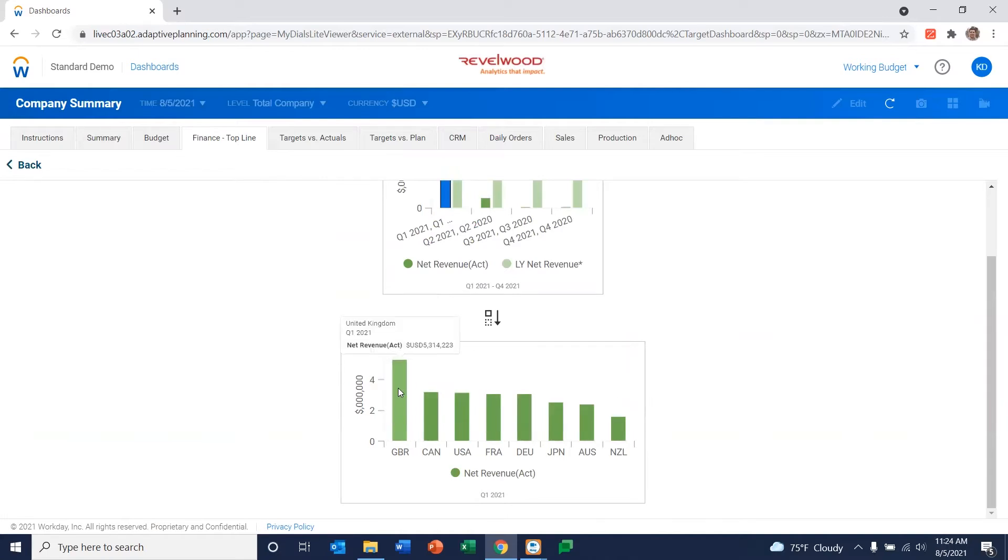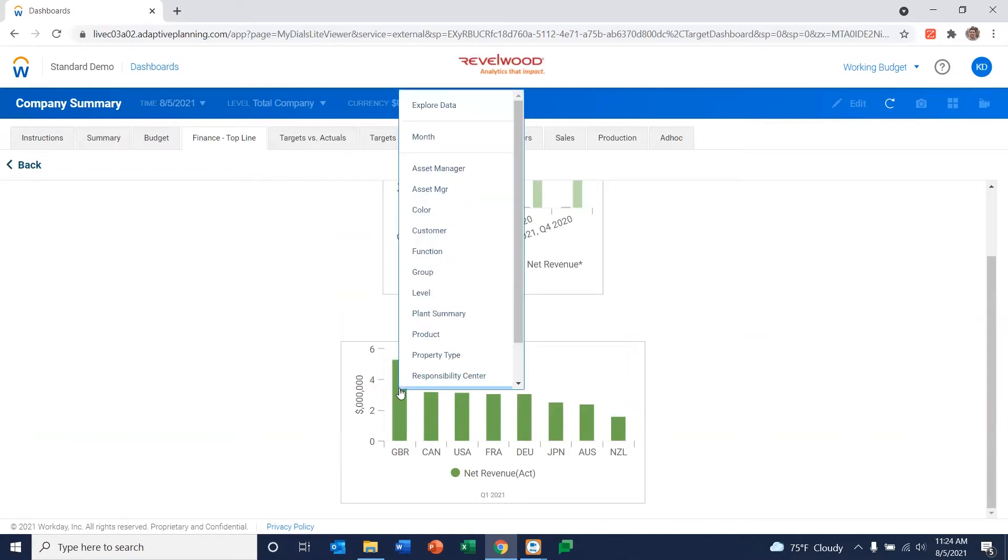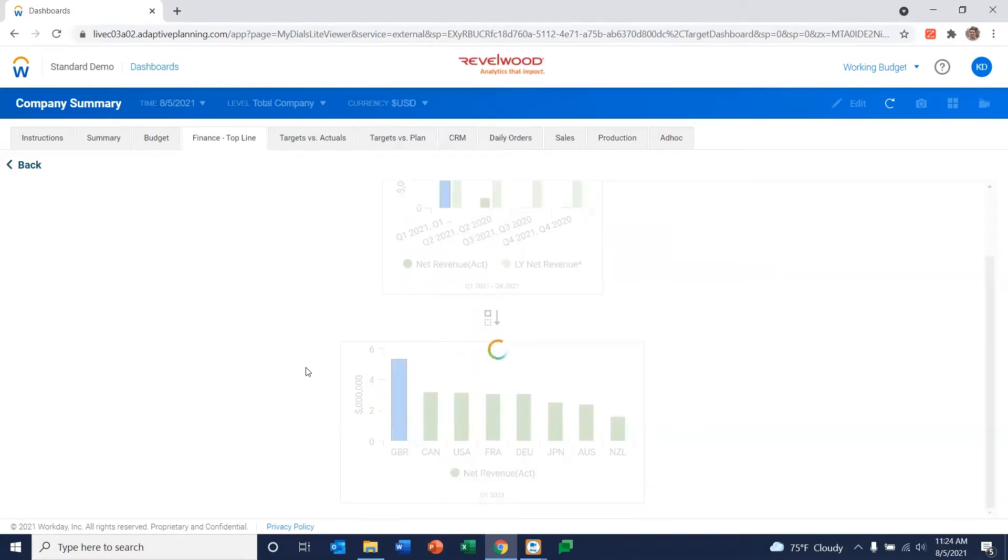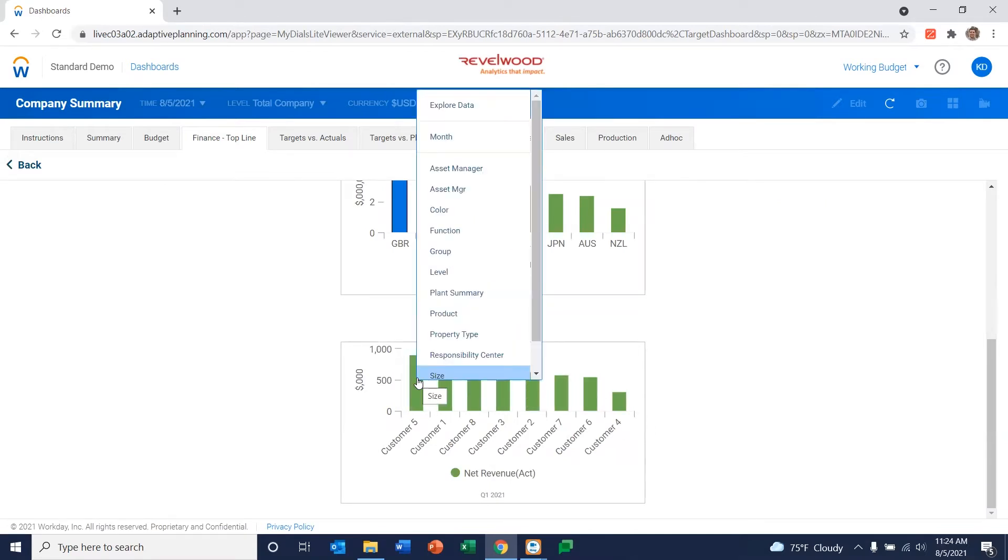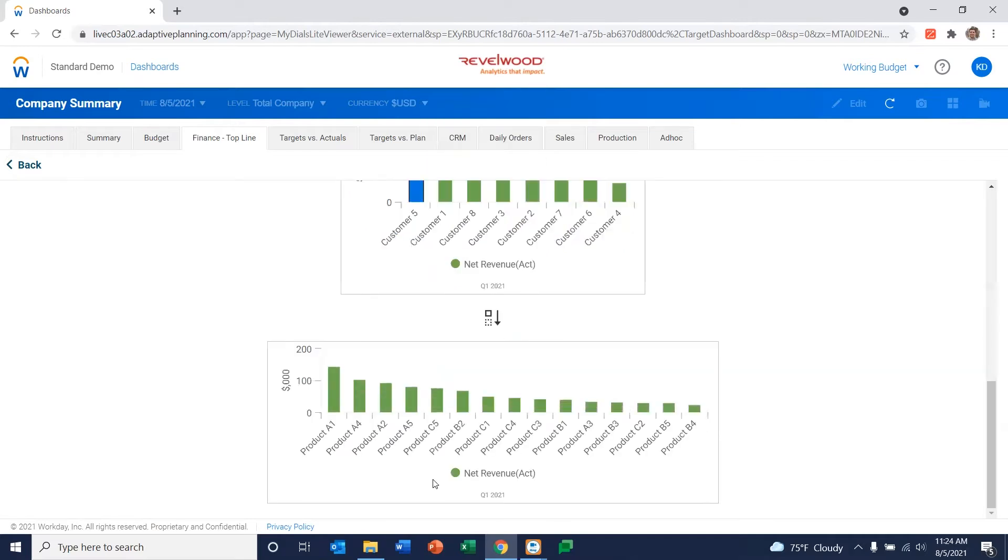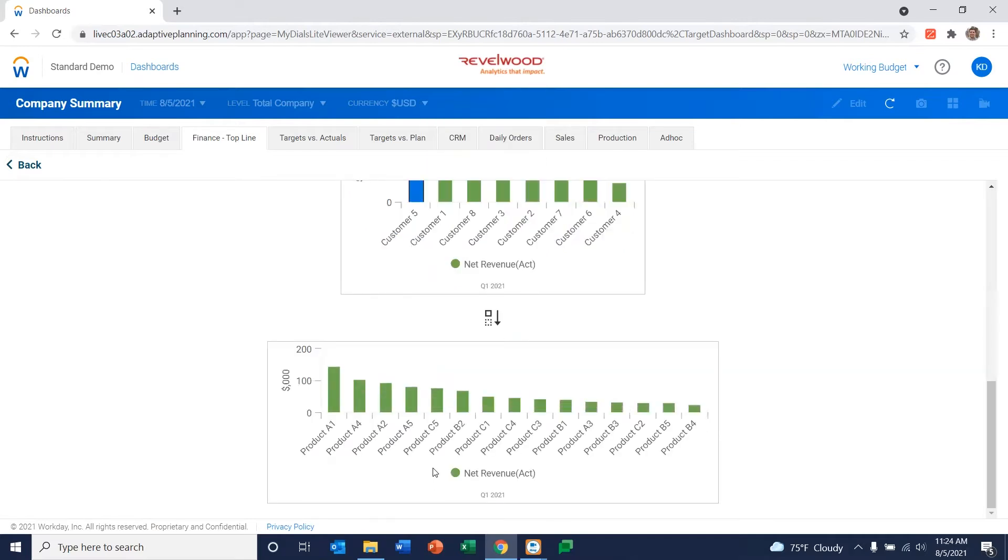Now, maybe I want to look at Great Britain and look at the customers that are buying from them. I can see customer five is buying from them. You may want to say, well, what product is customer five buying? And I can drill down into that particular product.